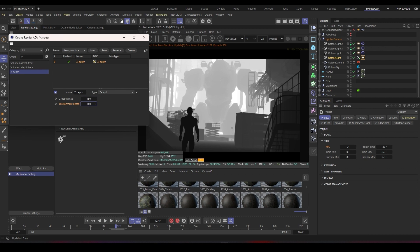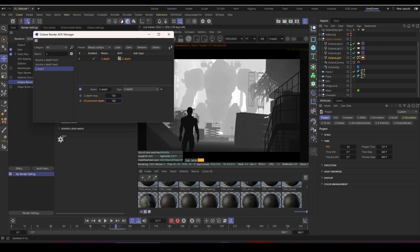What we added is called a depth pass or Z-depth pass. It carefully maps the whole environment from black to white with grayscale values to show depth information. We'll see how to use this in post-production later. I'll go back to the AOV manager and type 'reflection.'